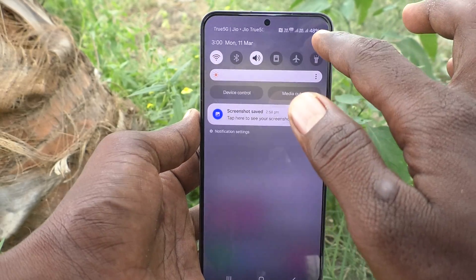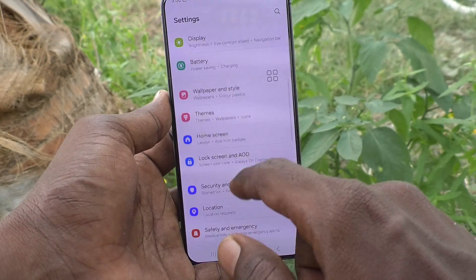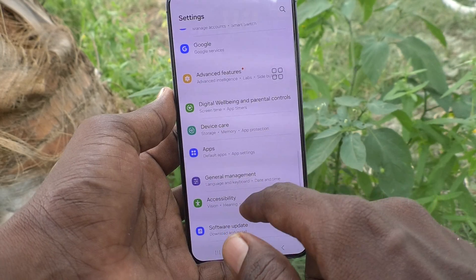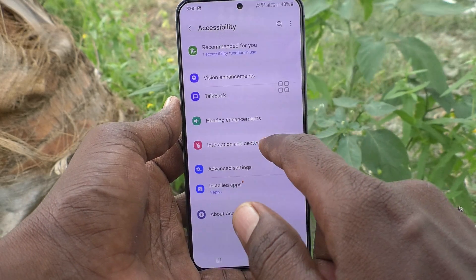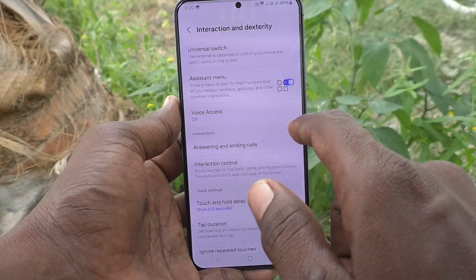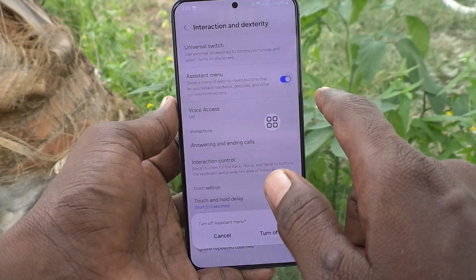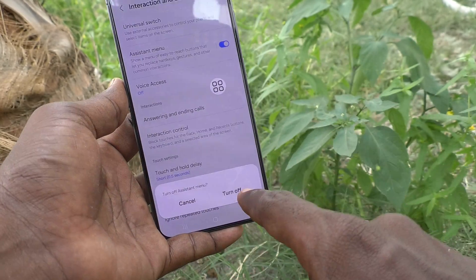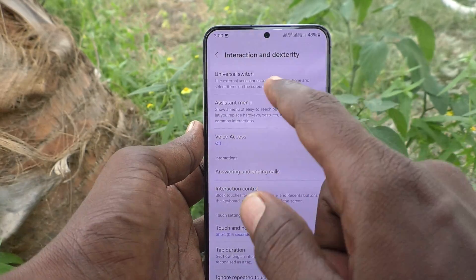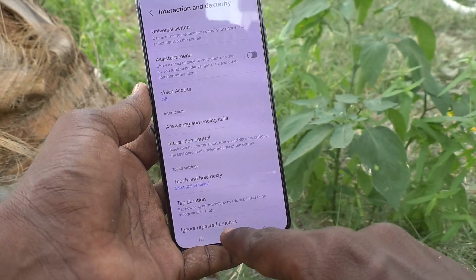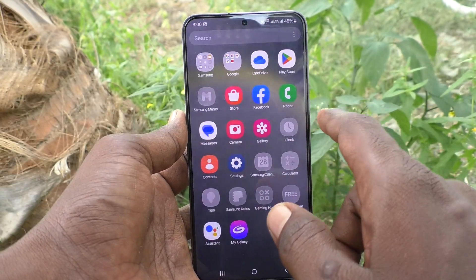Go to Settings on your phone, then go to Accessibility. Select Interaction and Dexterity, and turn off the Assistant Menu button. Click turn off so that the assistant menu icon will disappear from the home page of your phone.